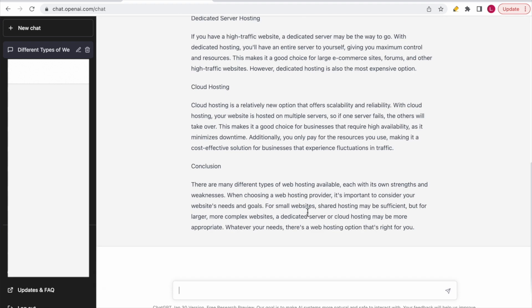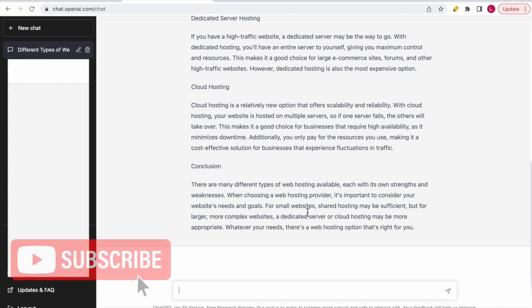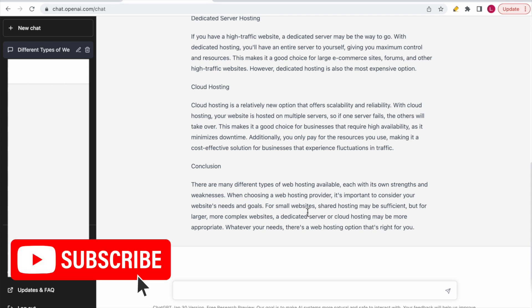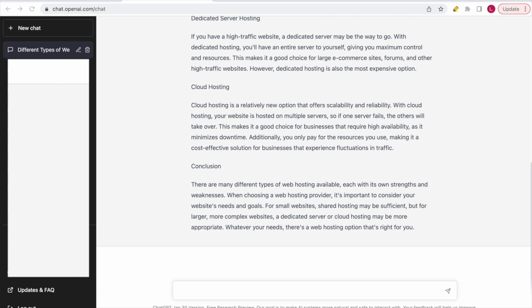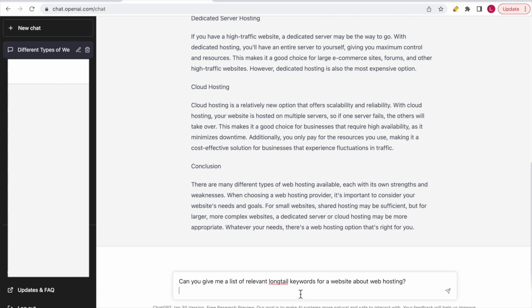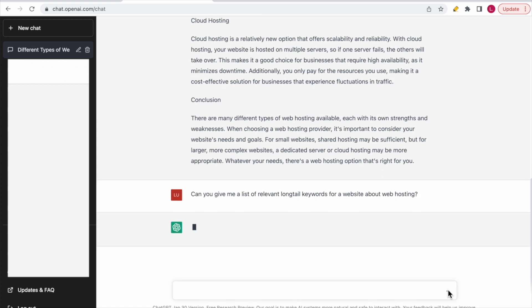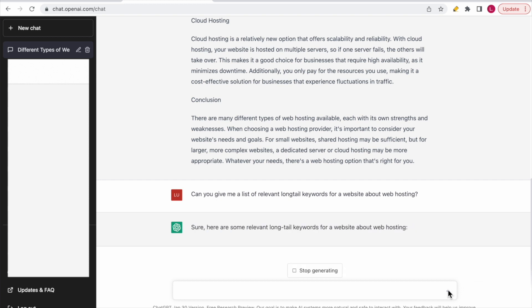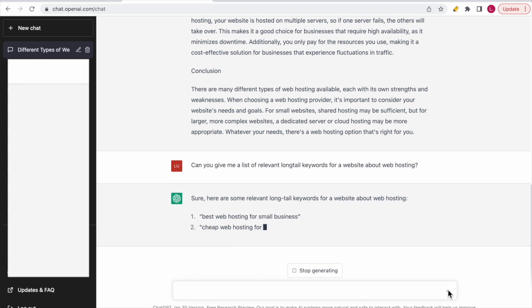Last but not least, I want to give you another helpful tip: use ChatGPT to help you come up with a keyword list with long-tail keywords, because long-tail keywords often have way less competition, so you can rank more easily for them. You can ask it something like: 'Can you give me a list of relevant long-tail keywords for a website about web hosting?'